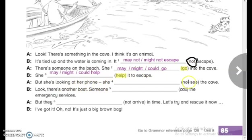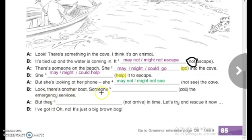But she is looking at her phone. She — not see the cave. Because we have not, the answer is may not or might not see. Next: Look, there's another boat. Someone — call — and we don't have not, so we use the affirmative: someone may call, someone might call, or someone could call the emergency services.